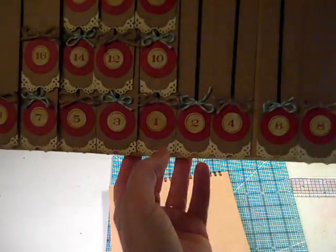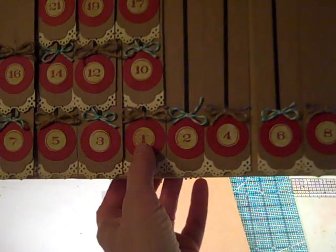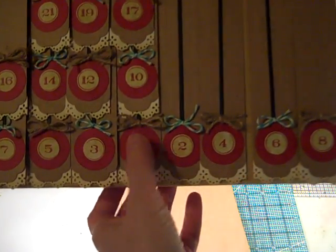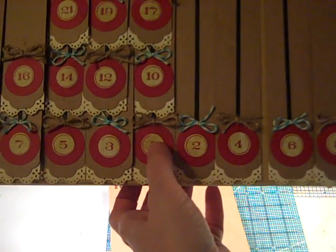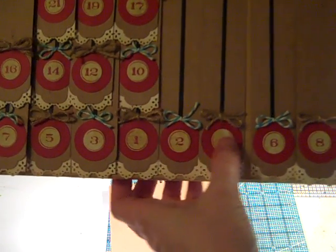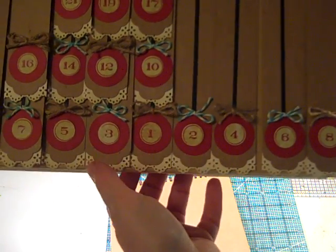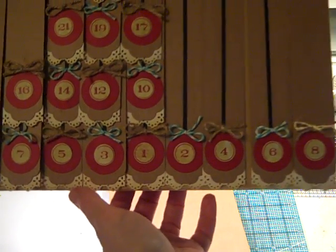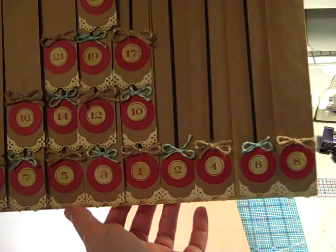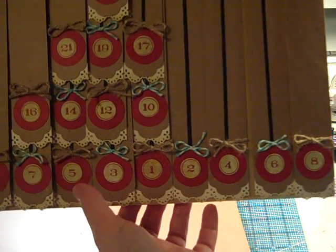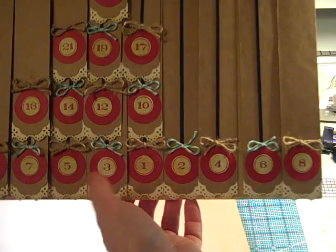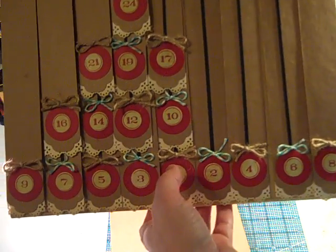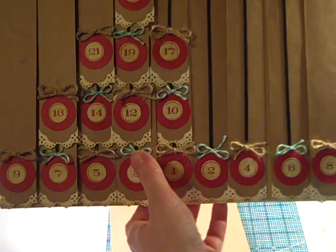And I started down at the bottom here in the center with my number one. These are an inch and a quarter circles. And then I've got some stickers on there that are countdown stickers. There's a number of manufacturers that have those. These happen to be from Kaiser Craft.